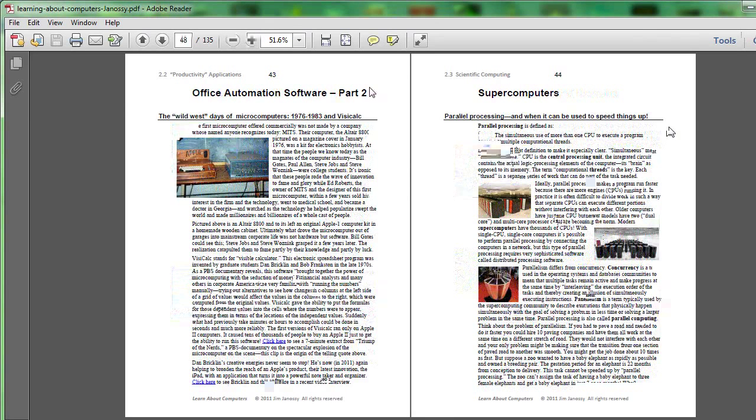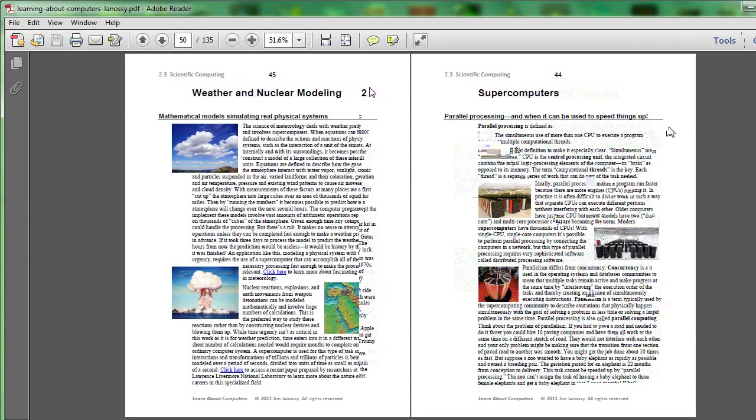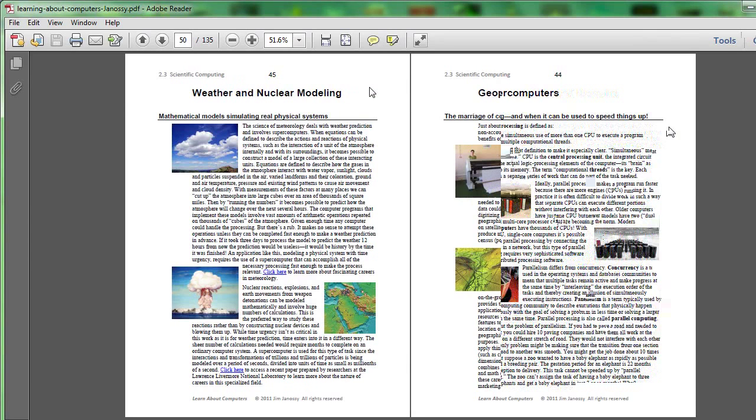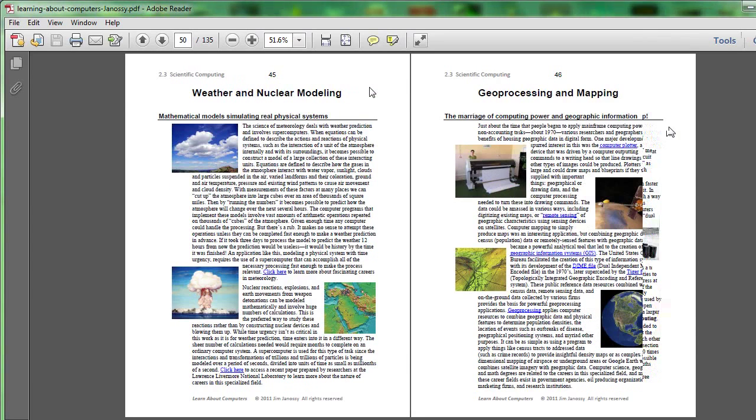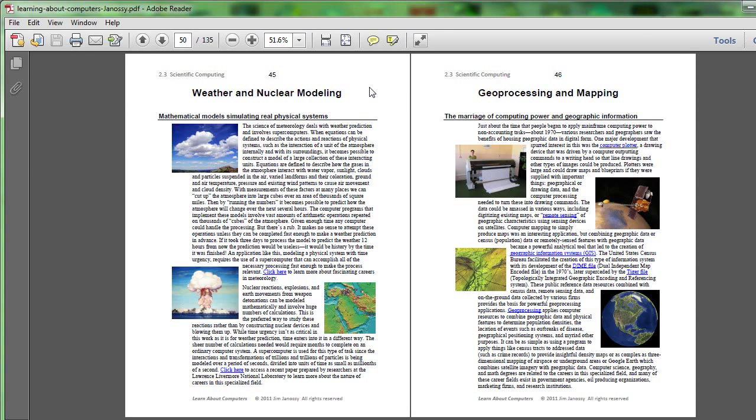One of the kinds of things that supercomputers are good for is in mathematical modeling or simulating weather. If you're looking on page 45 now, real physical systems like weather simulation can be broken down into parts because you can divide the atmosphere into imaginary cells, perhaps cubes with a side equal to one mile.